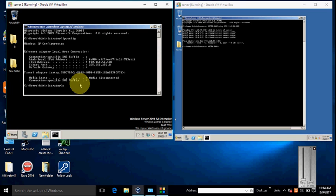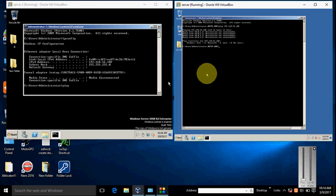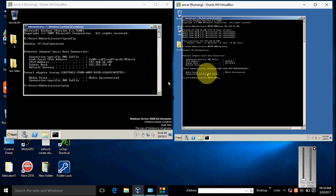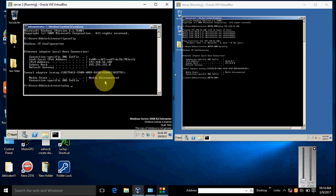Here I type ping to the IP of the second machine. Check the IP of the second machine. Type ipconfig. Here the IP is 10.0.0.7. Type ping 10.0.0.7 and hit enter. You see the IPs are replying.